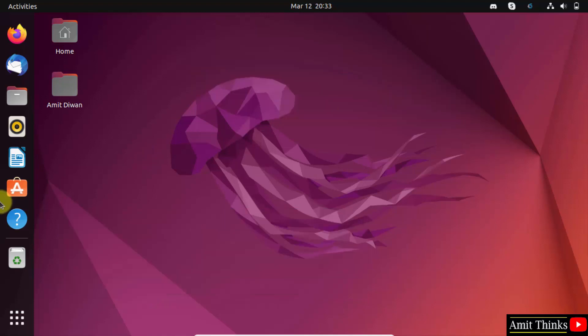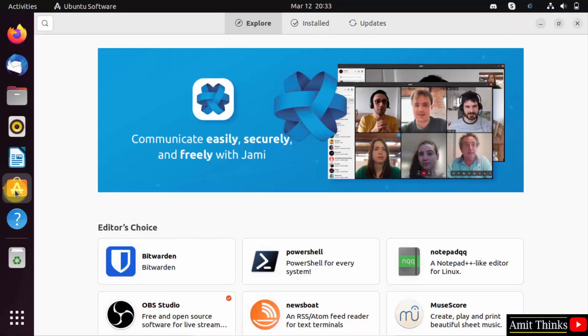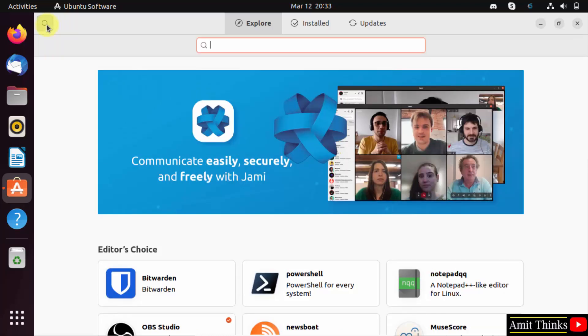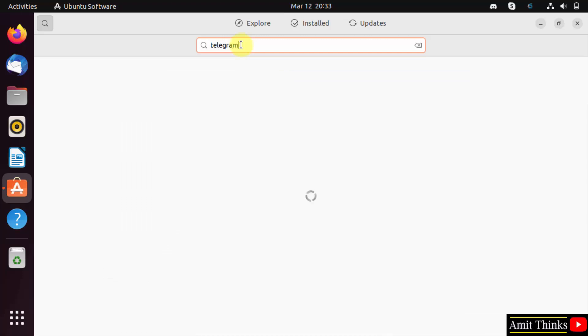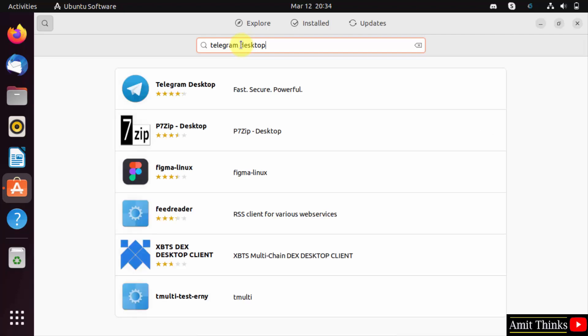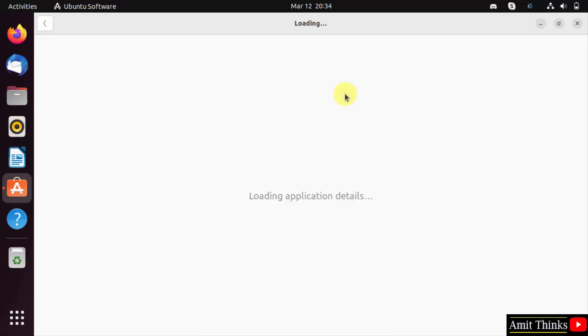Click on the Ubuntu Software. Now click the search button. Type 'telegram desktop' and press enter. Here it is visible - Telegram Desktop. The logo is also official. Click on it.